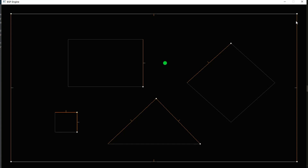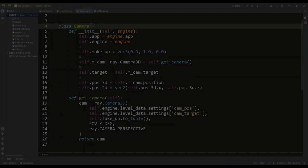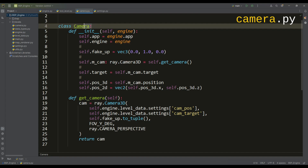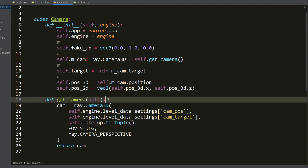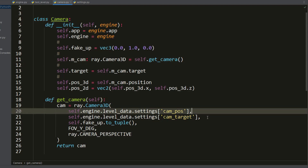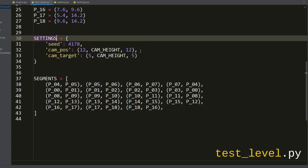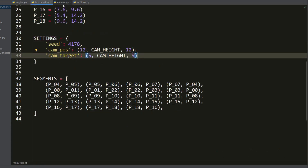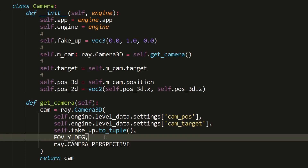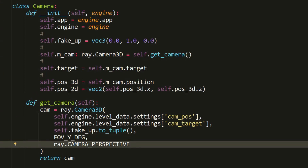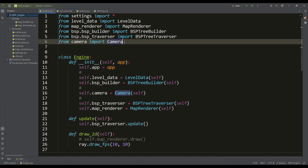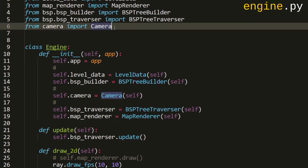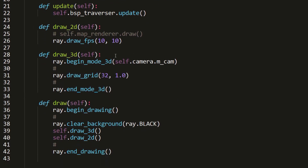To learn how to render 3D models we should consider the concept of a camera. This will be a class in which we have access to the camera object created by Raylib, with the position and direction of the camera defined in the test level file in the settings dictionary along with the seed value. We also need to specify the vector up, the vertical field of view, and the projection type. When we create an instance of the camera in the engine class we can use a method to render 3D models.